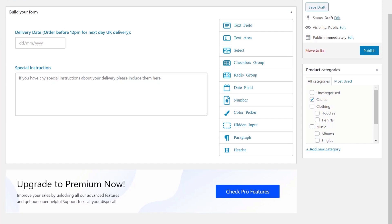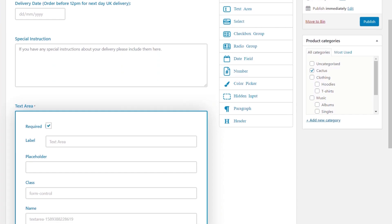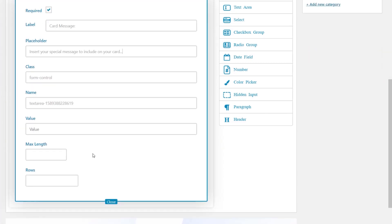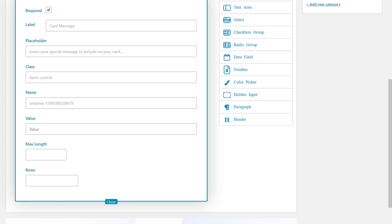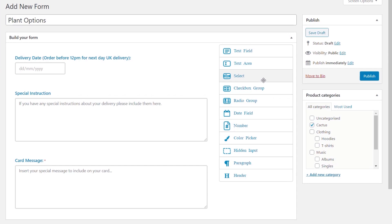We're going to drop in one more field — this is going to be the message option. Same again: text area, drag and drop that in. We click to edit it, and this time we're going to specify it as required so we can see exactly how that works. We drop our label in at the top and put the information for our placeholder. Everything else can be left alone — you have full control over all these aspects if you want to change them, but you don't need to. So we've created our basic form with three different elements. You can add more as much as you want, including headers and all those kinds of things. We'll hit publish.